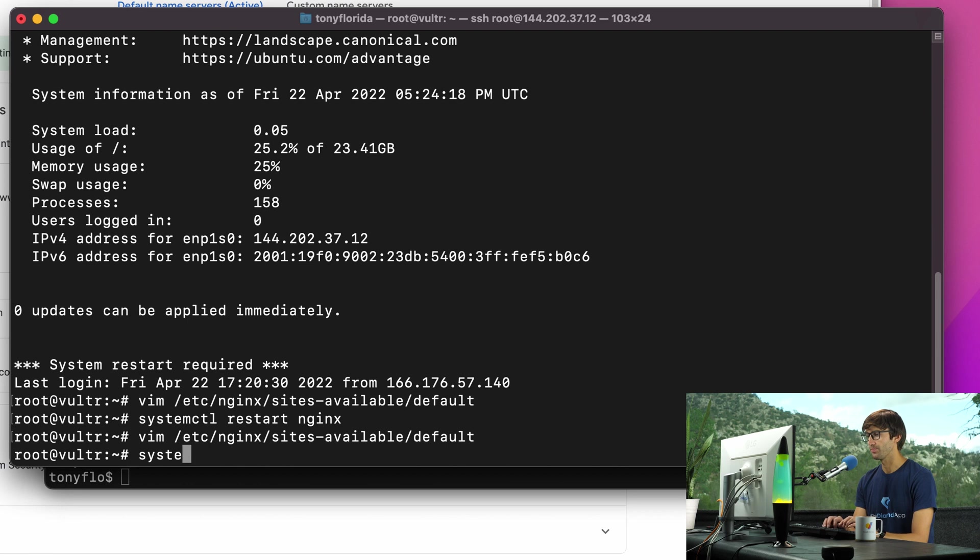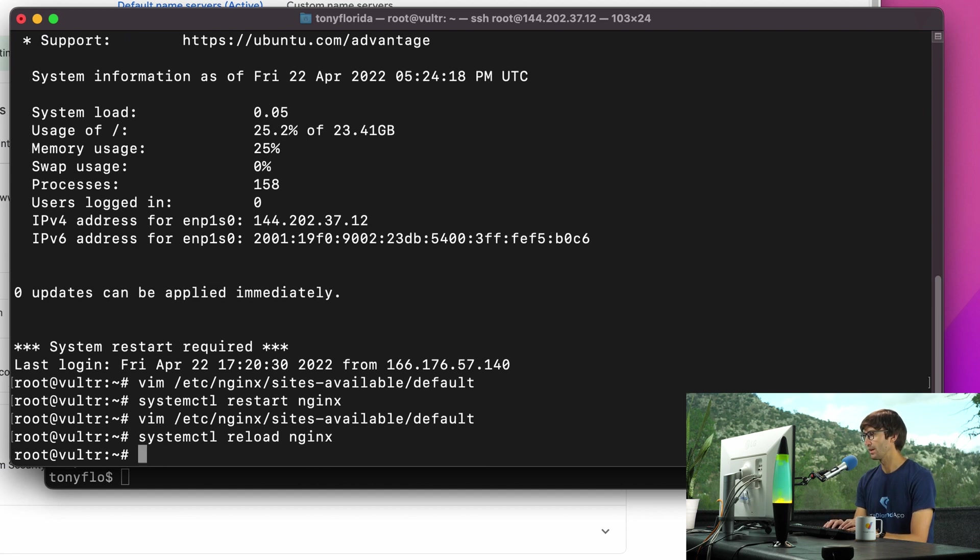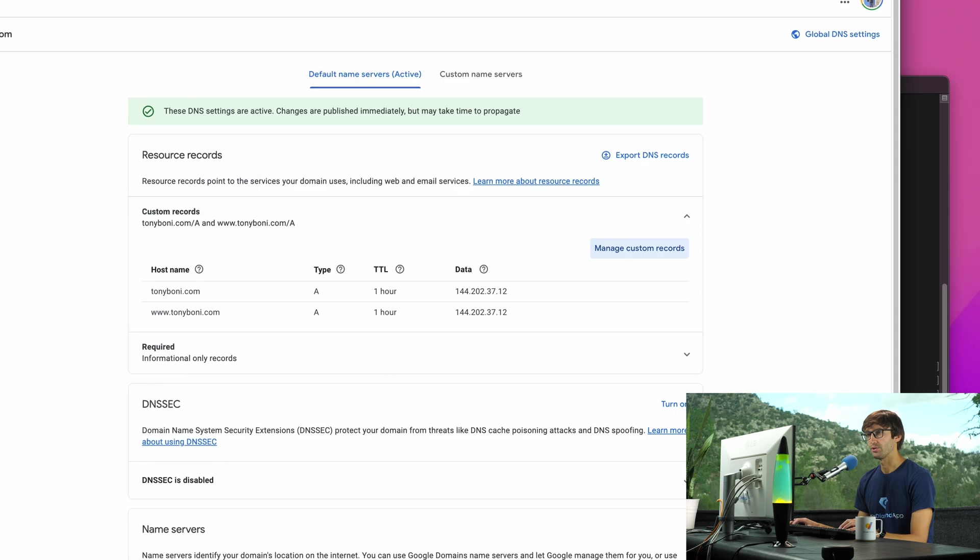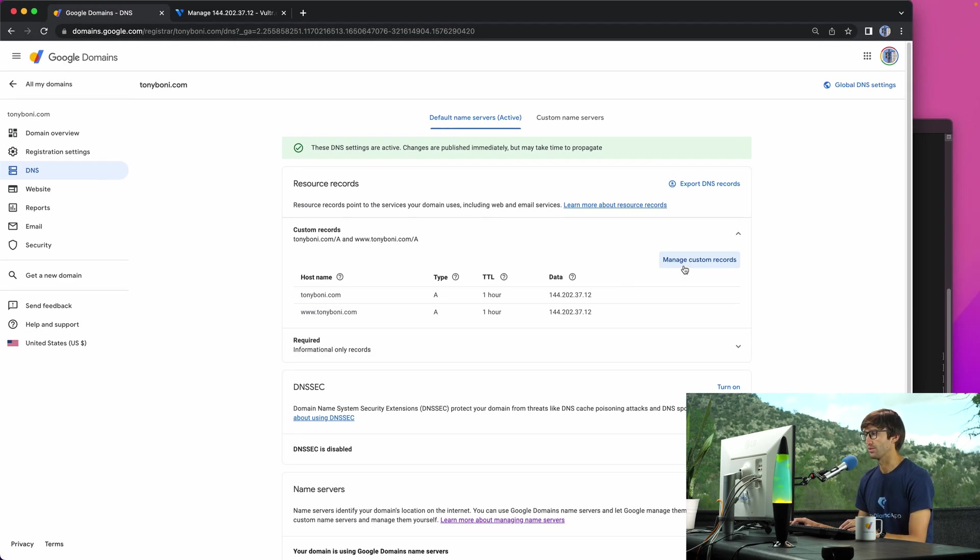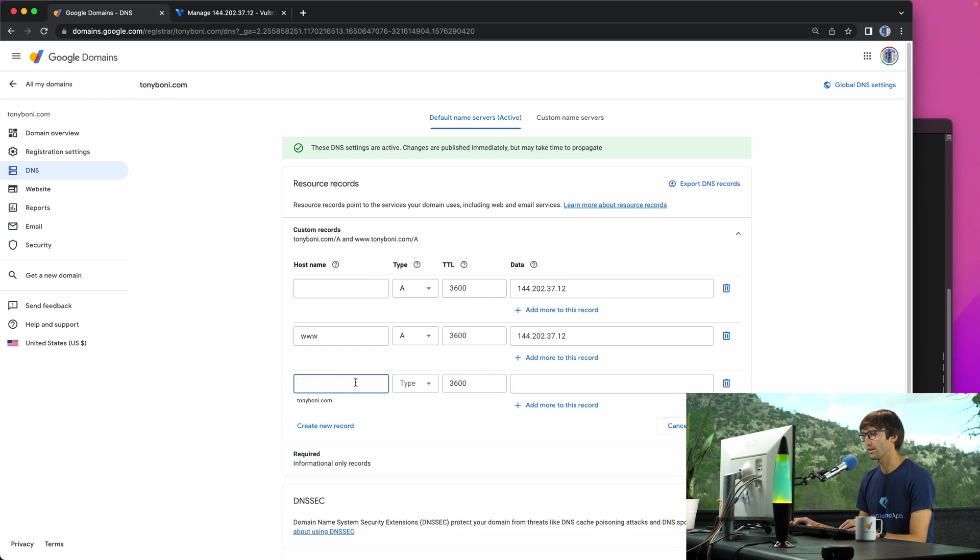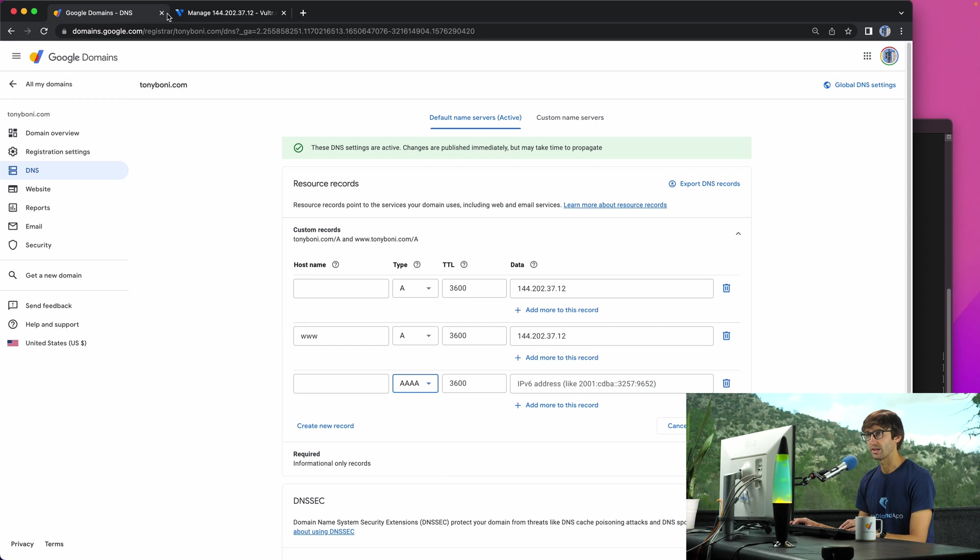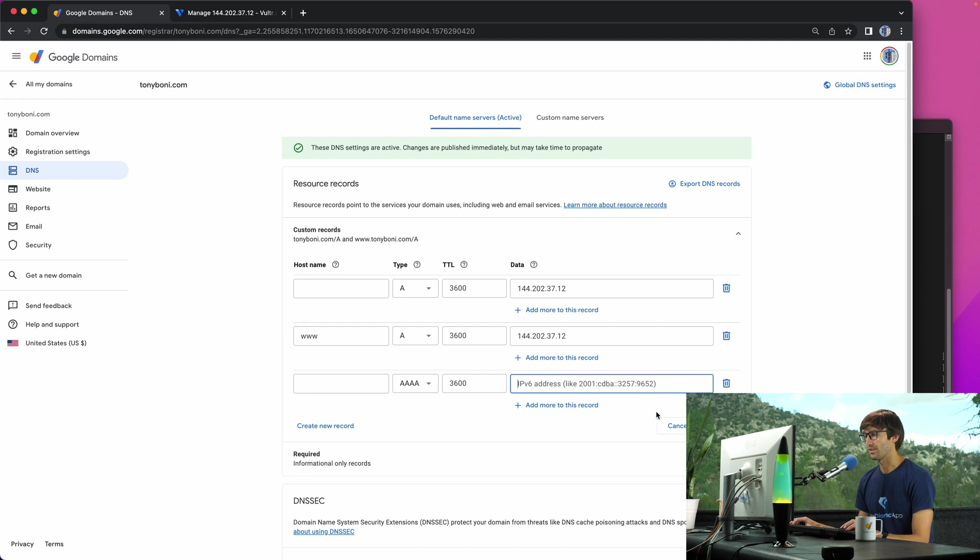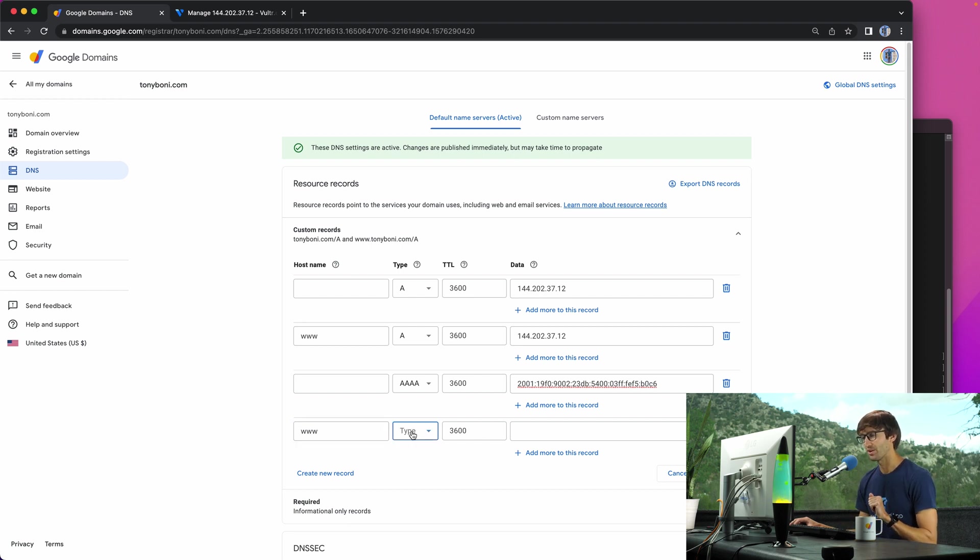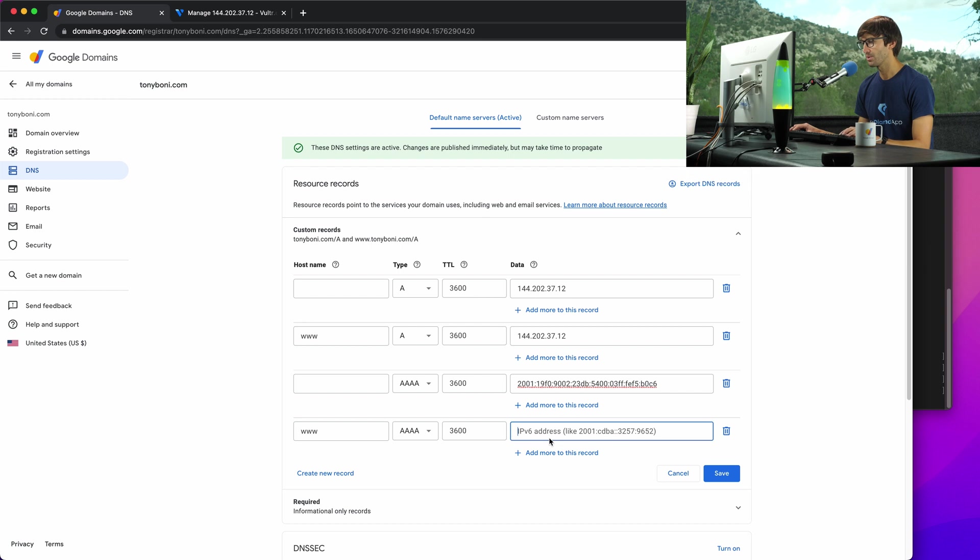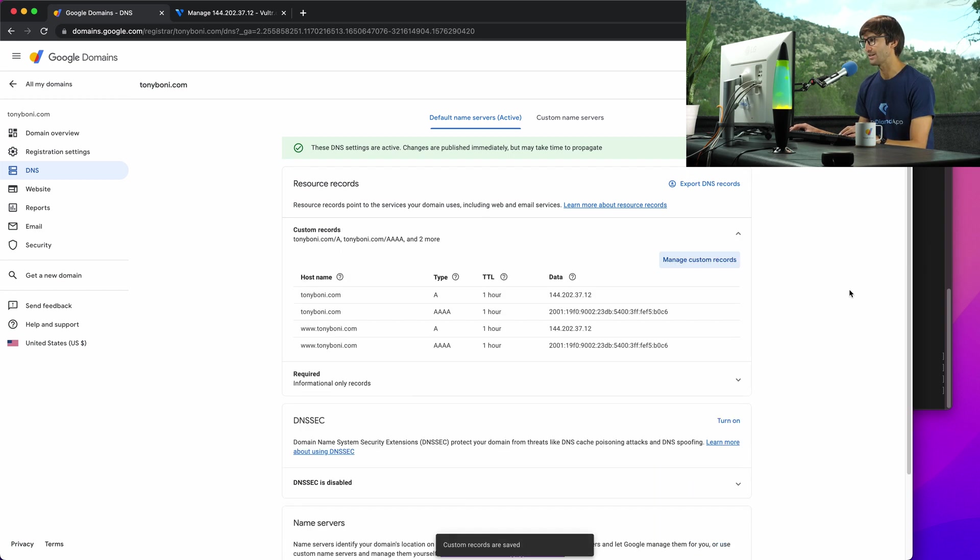We'll do a systemctl. You can either do a restart or reload. I'm going to try reload this time. I believe that is sufficient. And now what we have to do is go to Google domains and add our quad A records. So let's click on manage custom records. We'll create a new record. It will be of type quad A. And let's go back in and grab our IPv6 address, which is this really long string here. And we'll set that. And then we'll create one more IPv6 record type, which is quad A for www.tonyboni.com. And we'll put the same IPv6 address in there. So those settings have been saved and applied.